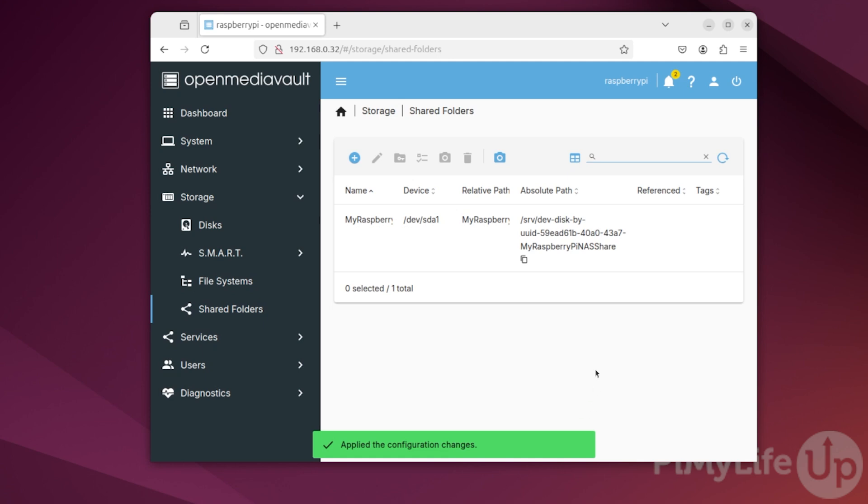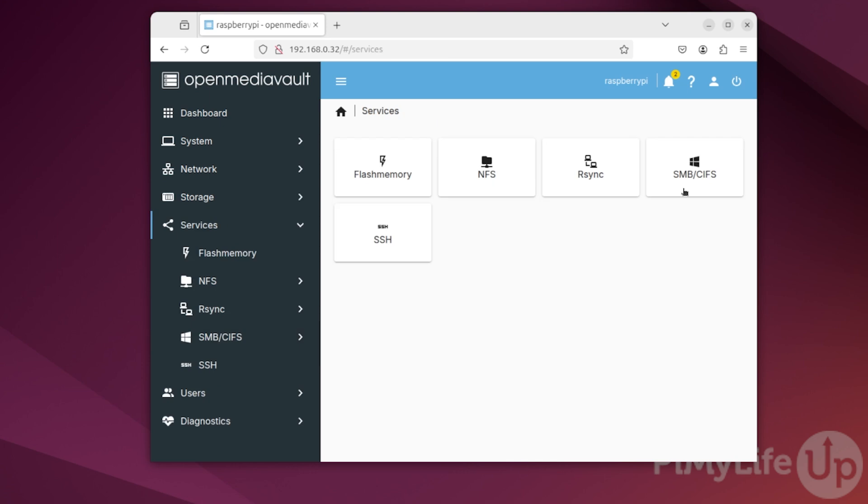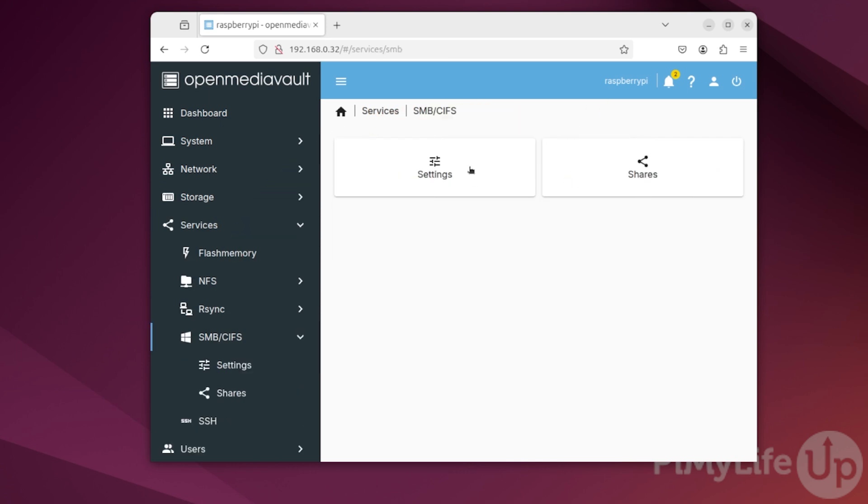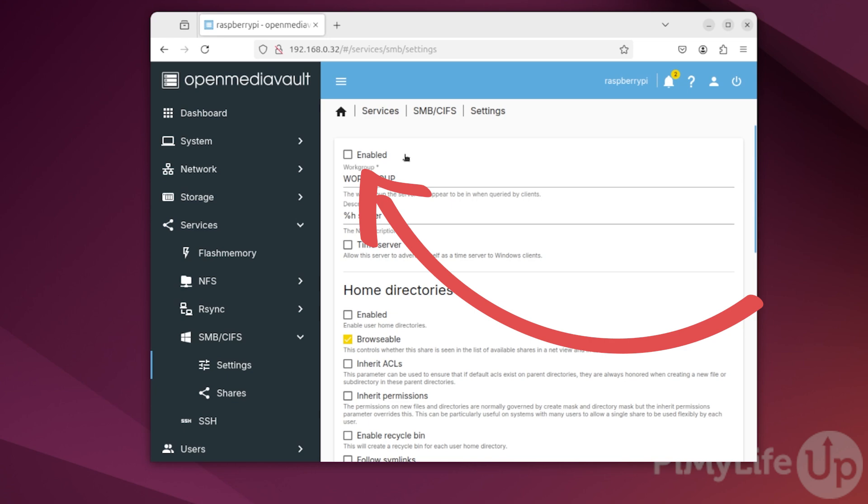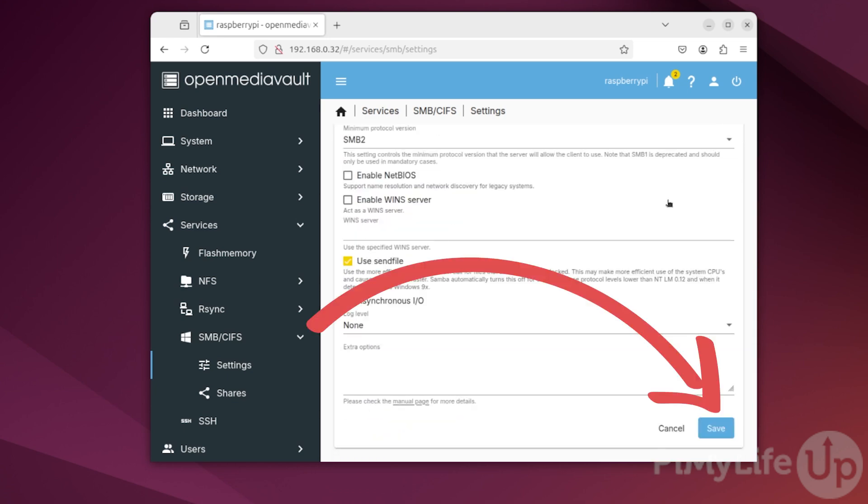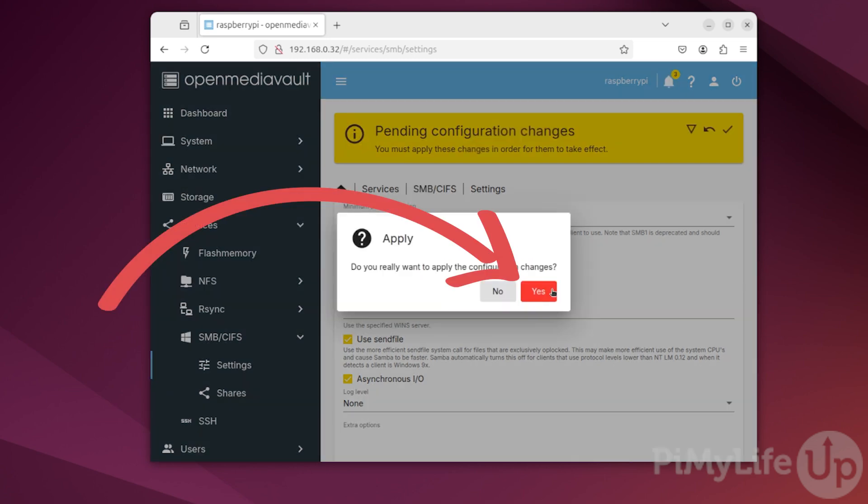With the share created, our next step is to make it actually accessible from other devices. To do this, you'll be setting up SMB and adding it as a Samba share. To do this, click Services in the sidebar. Next, click SMB/CIFS. Before setting up the share, we must enable SMB by clicking the Settings option. On this page, click the Enabled option at the top of the page and then scroll down and click the Save button. Like with any other change in OpenMediaVault, we must click the Apply button and then click Yes.